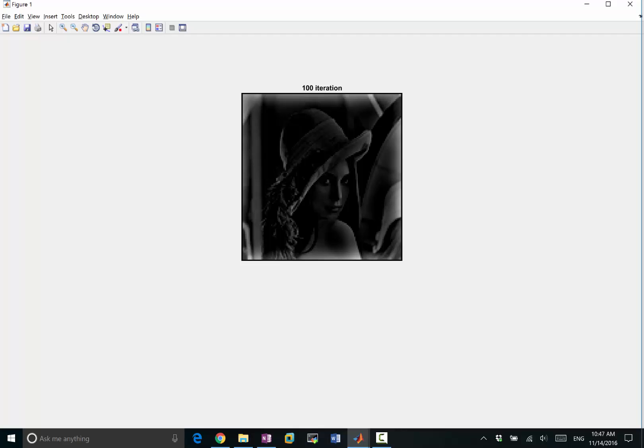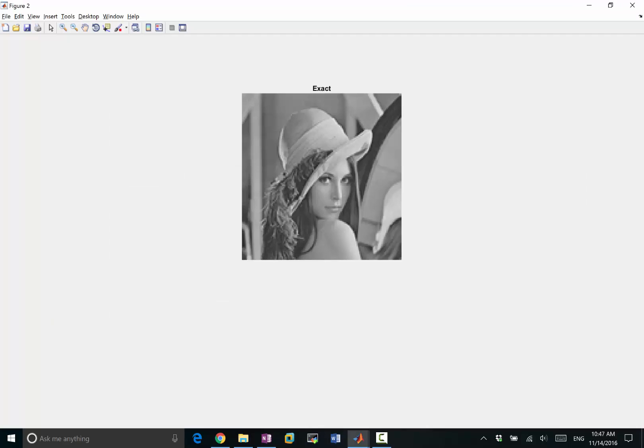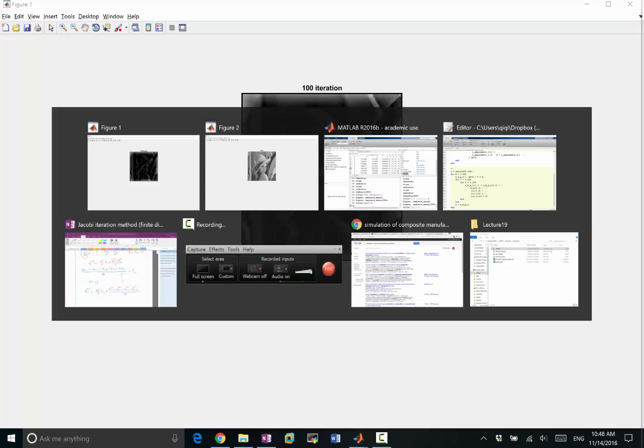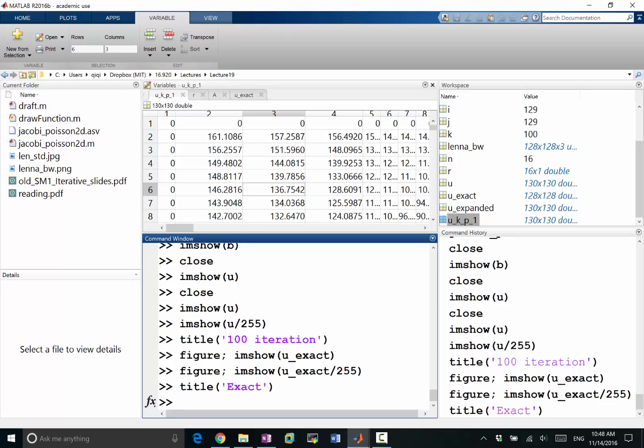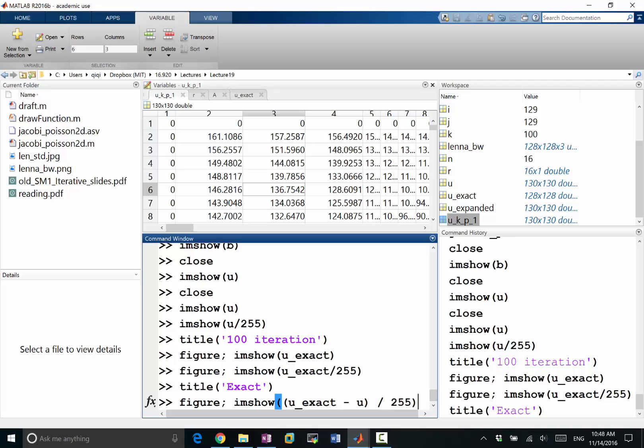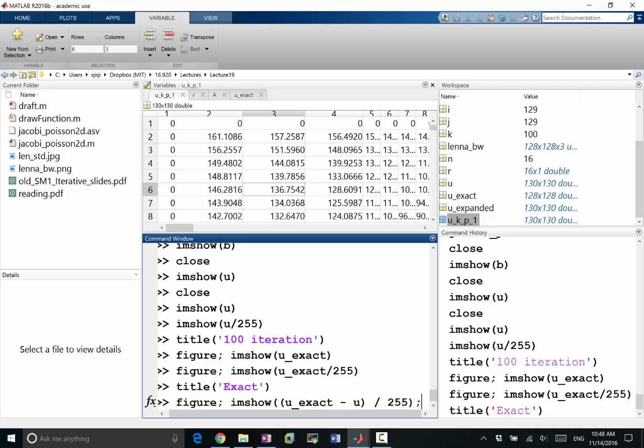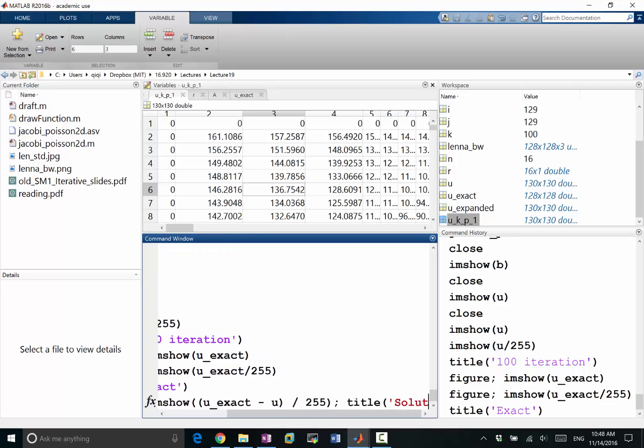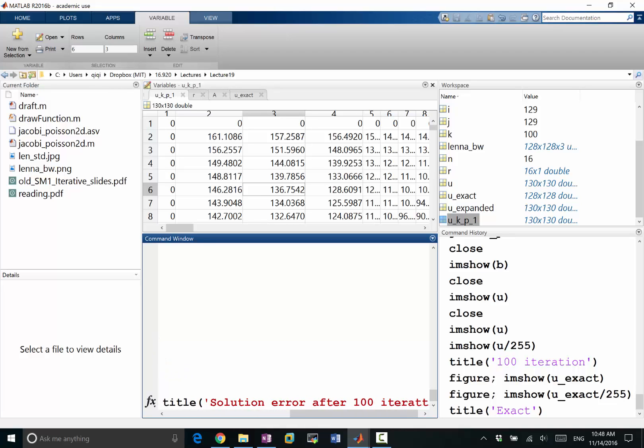Darker, right? Somehow the solution after 100 iterations is darker than the exact solution, so it hasn't exactly converged yet. And let's look at what is the solution error. I am sure u minus u, well, we know uExact is larger than u, so let's visualize uExact minus u divided by 155, and title solution error after 100 iterations.